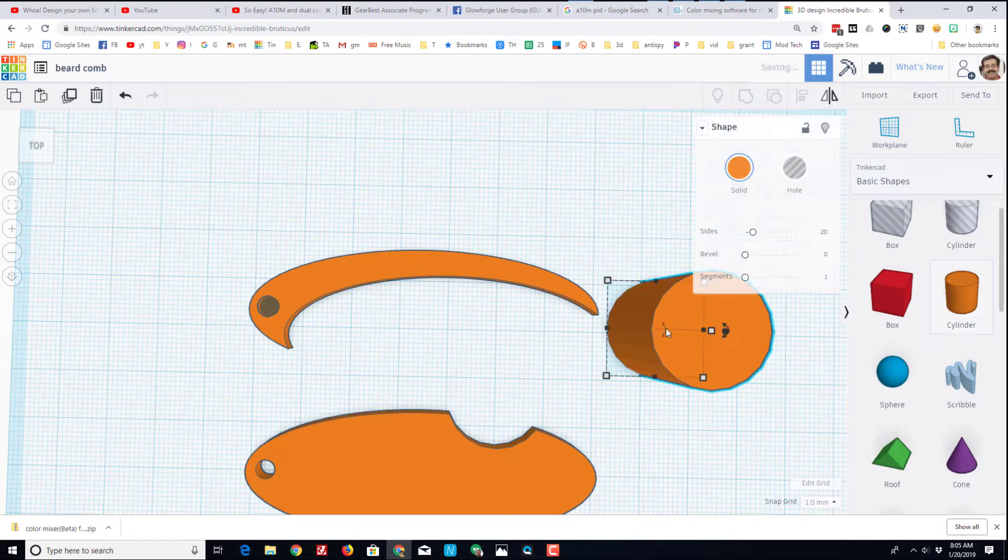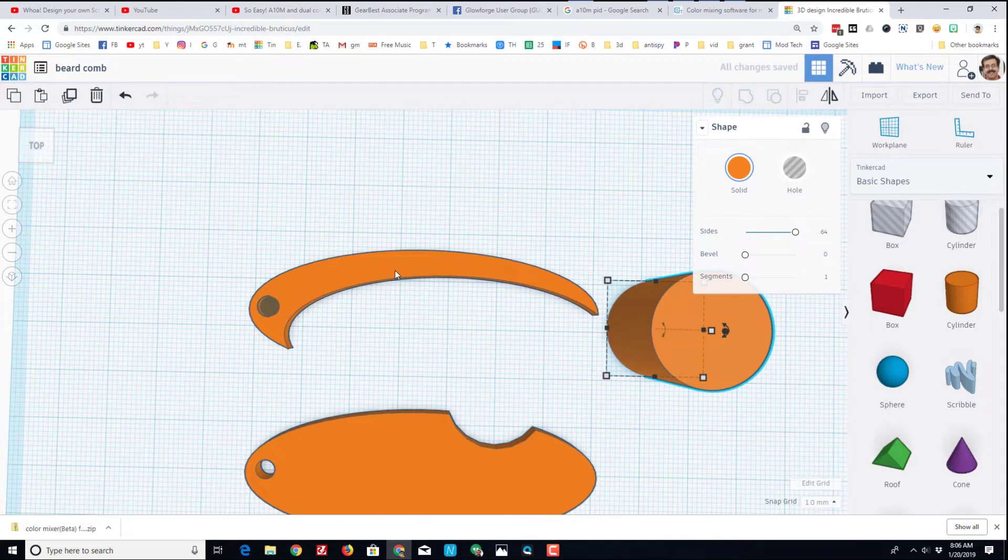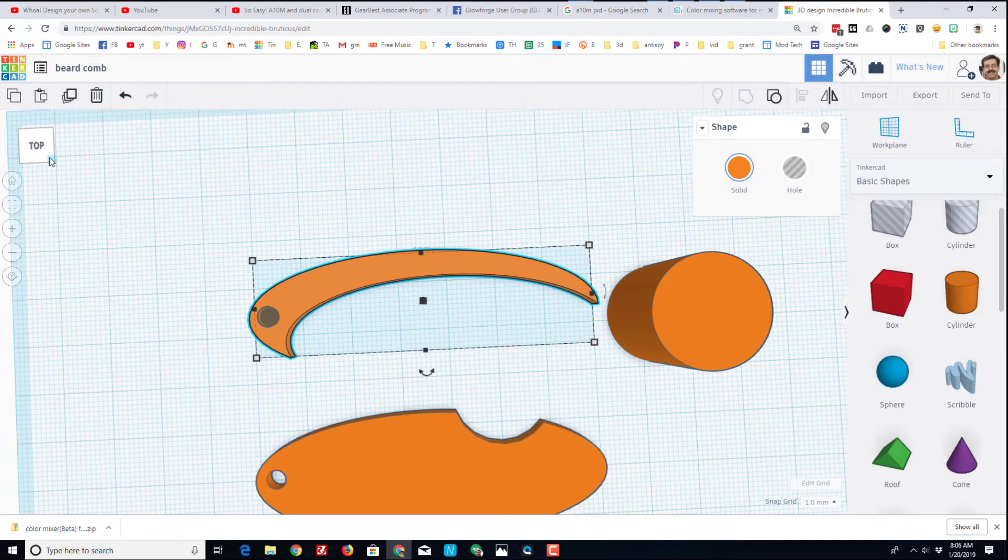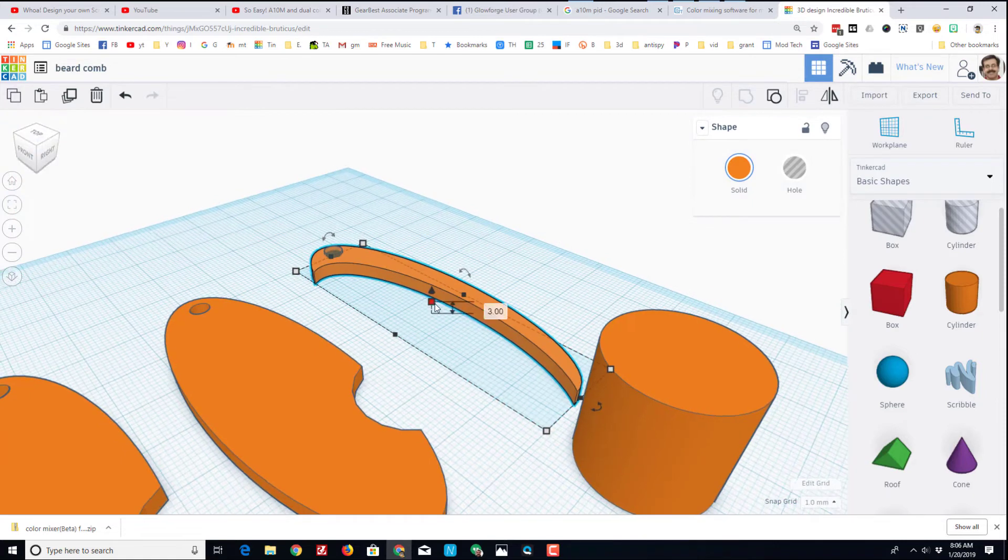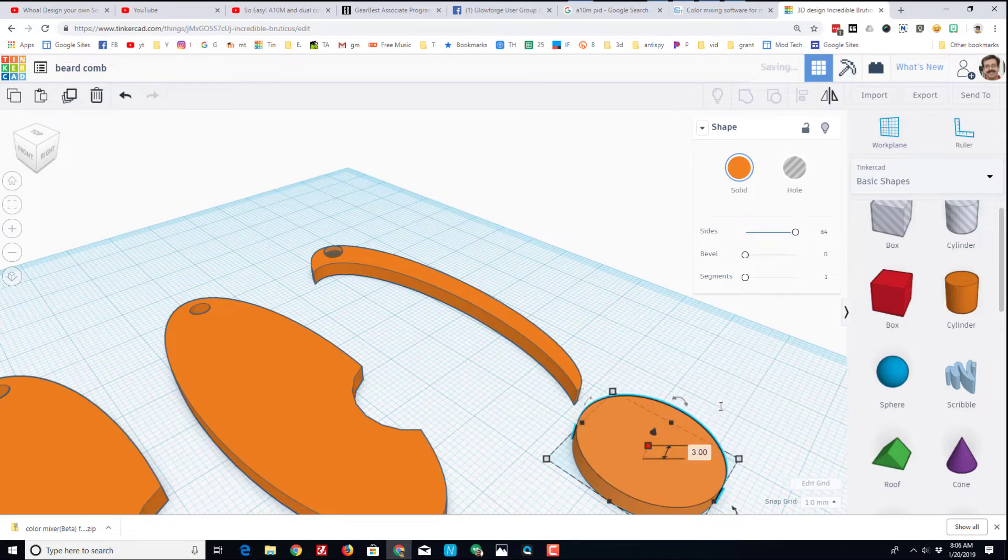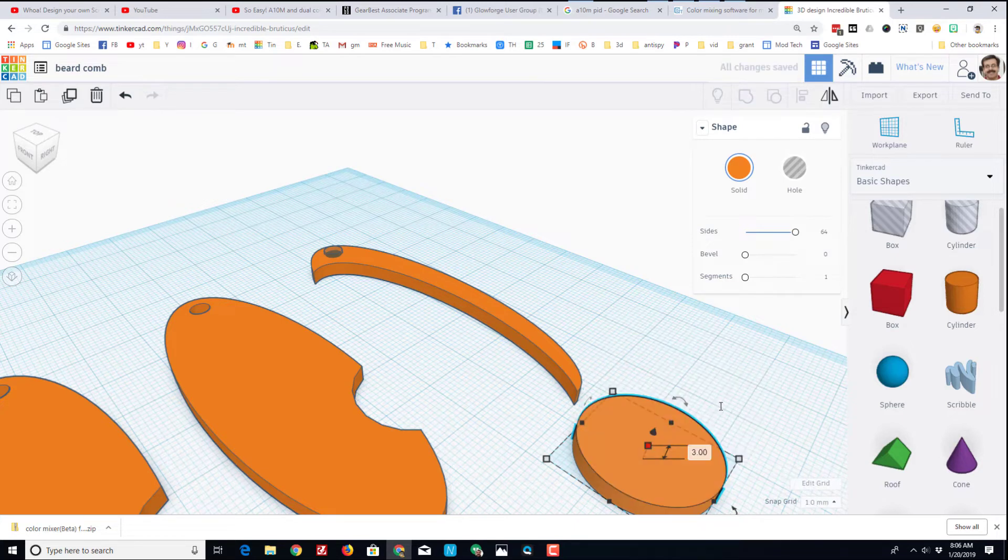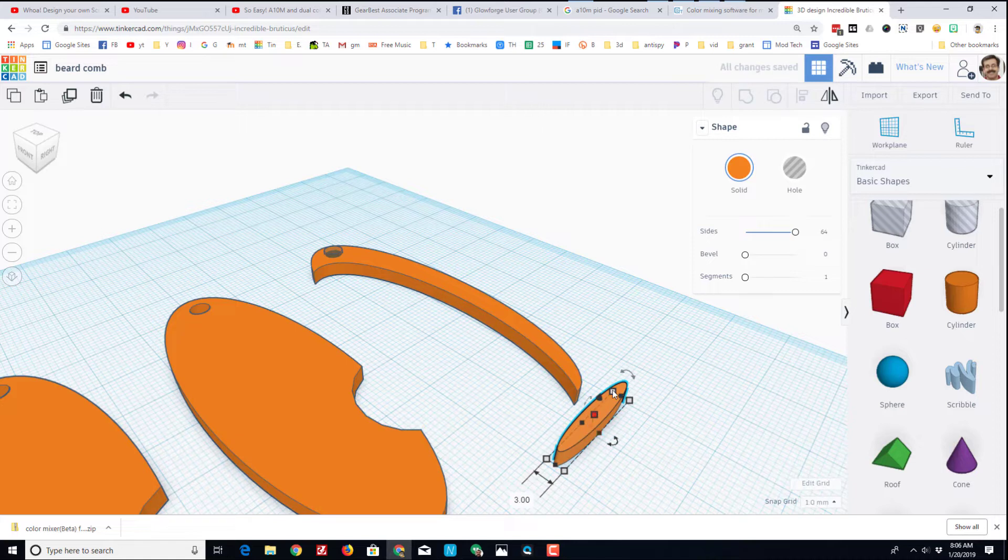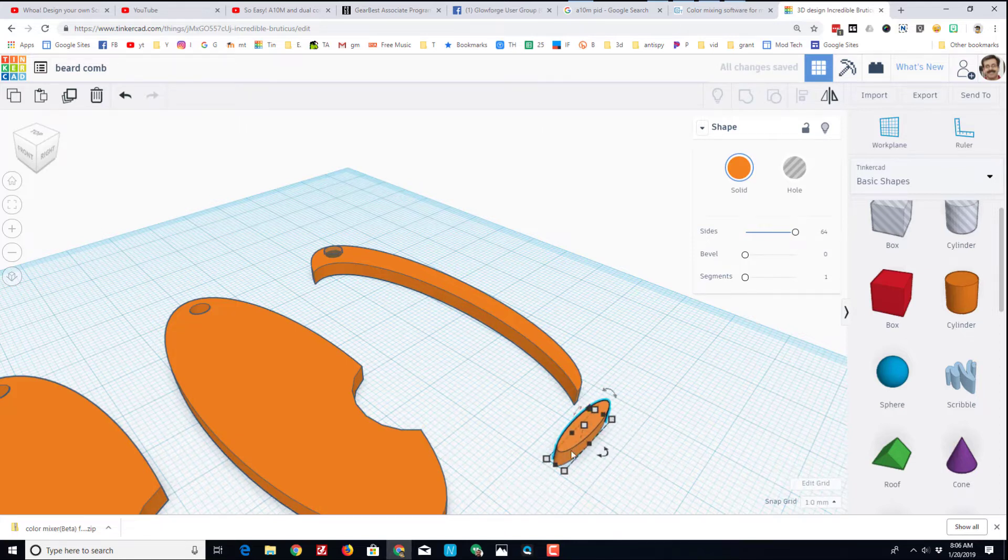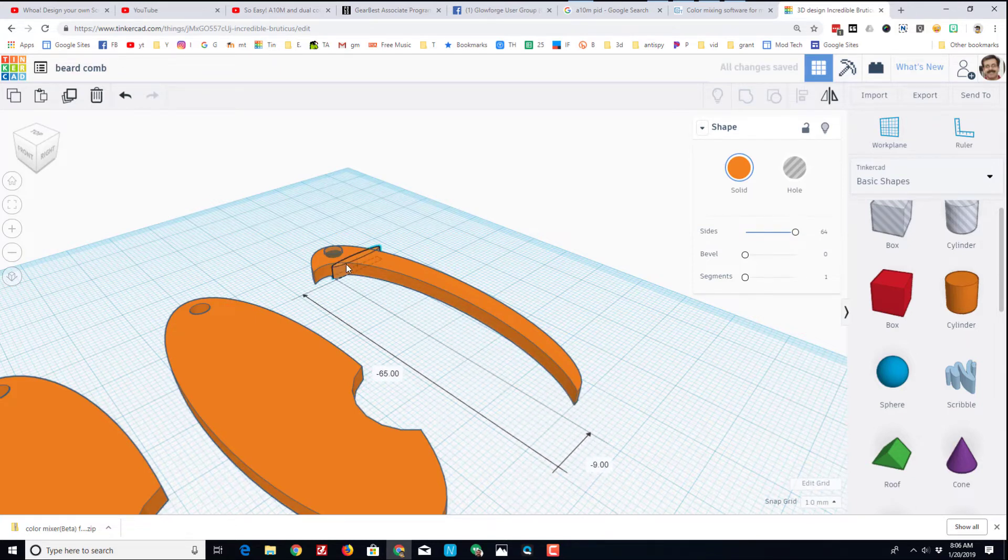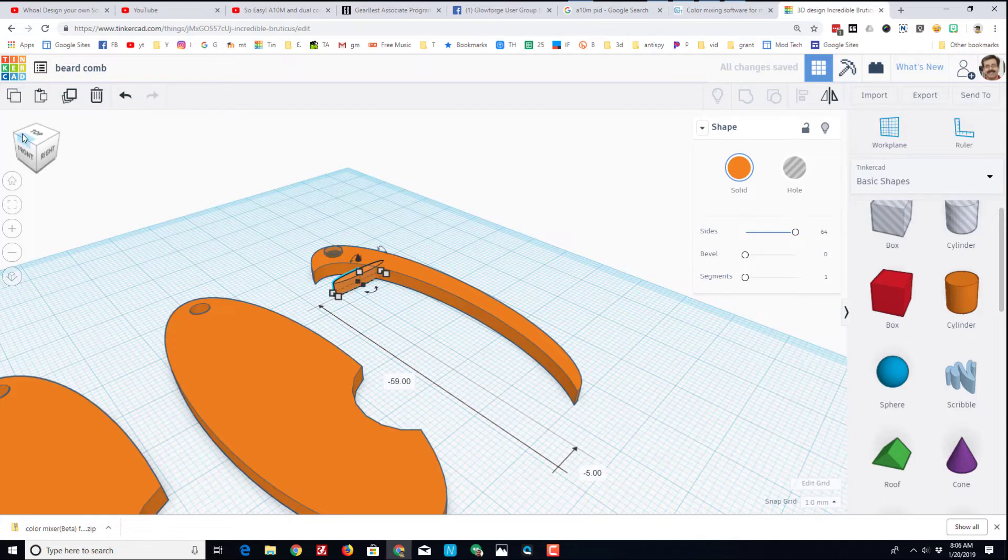I'm gonna bring out a cylinder to create the teeth. Once again, I want 64 sides. Let's look at this from the corner. This piece was three millimeters thick. Just so it looks cool as we make it, I'm gonna make this three millimeters thick. Now I'm gonna take this side view and make it into one beard comb tooth. I'm gonna squish it down until I'm totally happy. Let's try two millimeters thick.